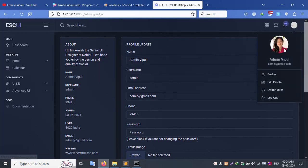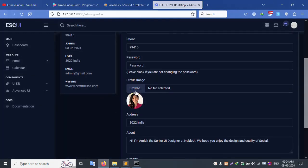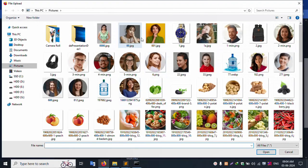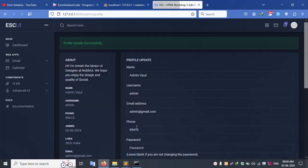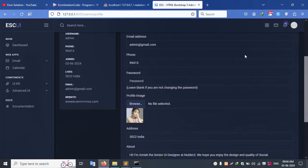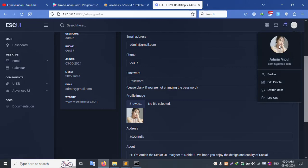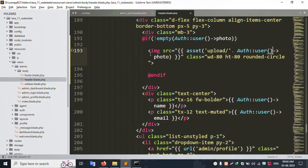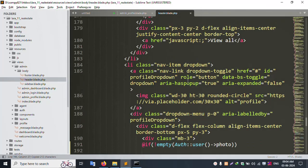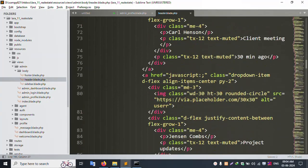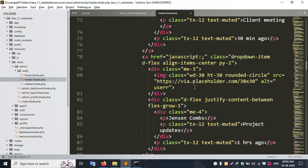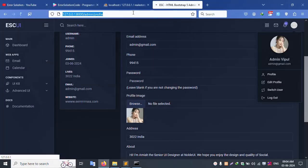Successfully the profile is shown — good working. Let's update the profile. Select and update — successfully the profile is changed. Check the profile — successfully the same. Now in the header, set this profile the same way. Copy and paste here — the profile in the header is set. Let's check the rounded image, remove that and save the file, then refresh.